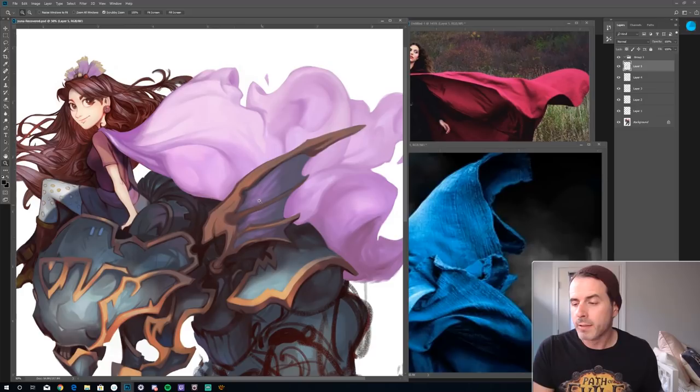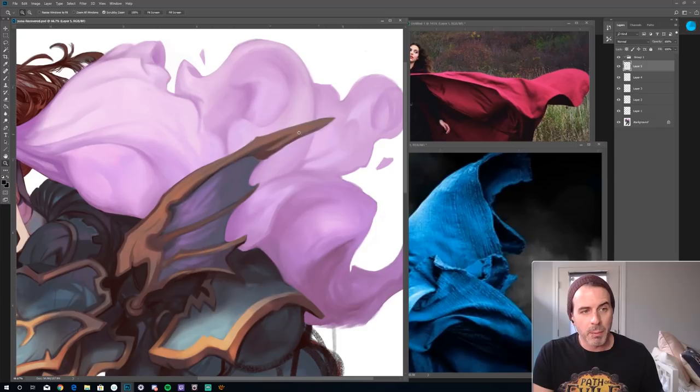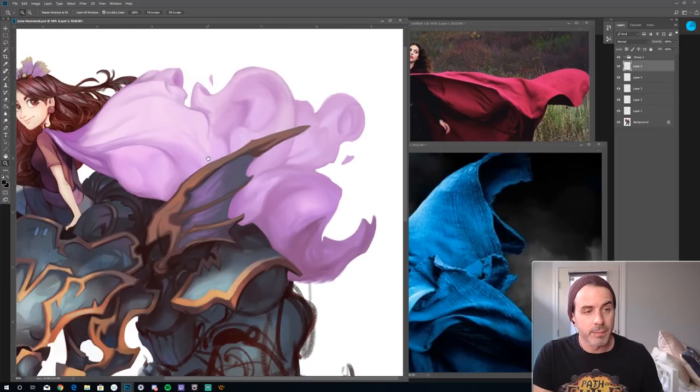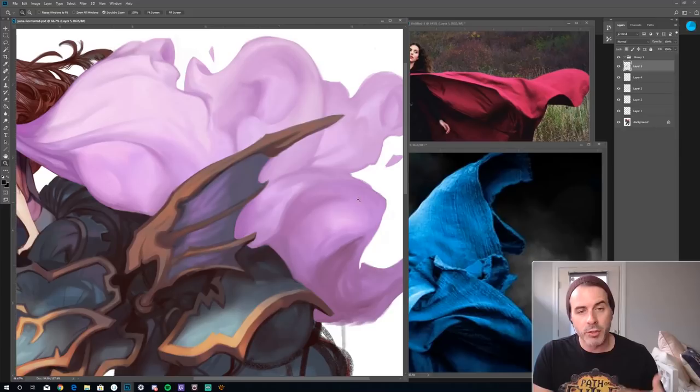Now I've got what we've created here, and I found some cool pillow billowing cloaks and cape reference. This is pretty cool. What I'm really looking for when I find good reference is how to incorporate the shape design of that reference into the piece that I'm working on.